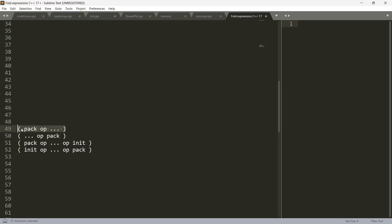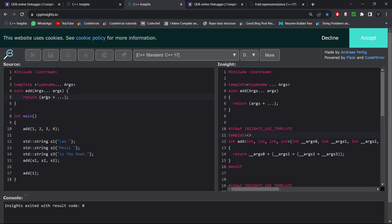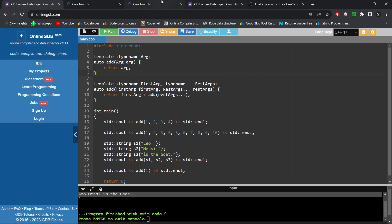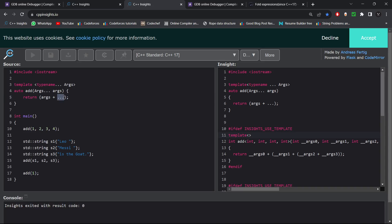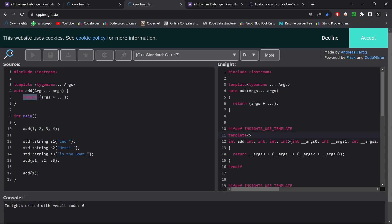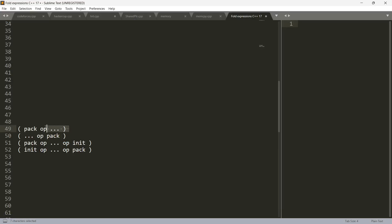Fold expressions can be written in four forms. The expression sits inside opening and closing parentheses — those parentheses are important. You have the pack (the unexpanded parameter pack, e.g., 'args'), you have the operator, and then the three dots ('...'). The operator can be any of the 32 binary operators supported: plus, minus, multiplication, division, logical operators like AND, OR, XOR, and so on.